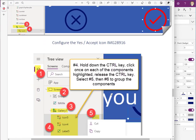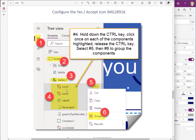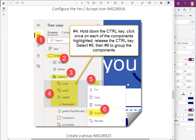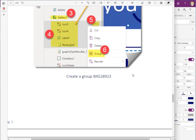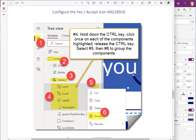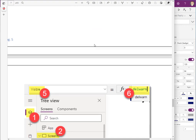Our next step is to group all of the items we've just created. We're going to create a group, and then we're going to set the visible property of that group to del_warn — the variable — meaning it shows when that's true. Pause the video if you want to look at these detailed instructions; they're written so you just follow the numbers.